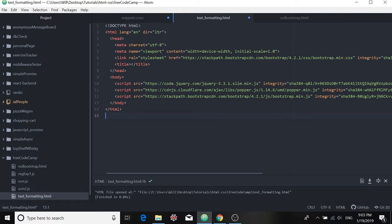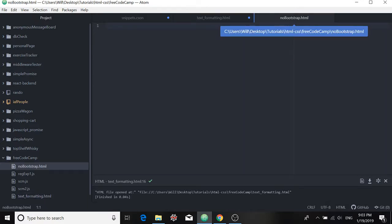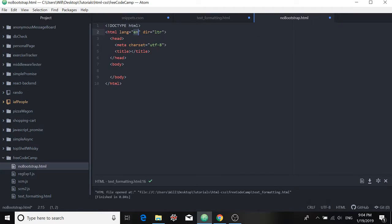You may know that in the Atom Editor, when you make HTML files, you have some snippets available to you already. For example, if I type in HTML and I hit enter, I get these tags automatically included into my project.